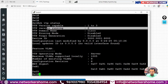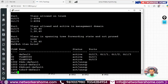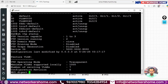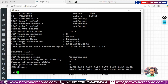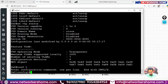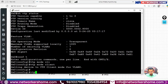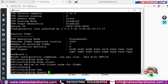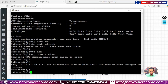On Switch 1 we run 'show vtp status': version is 2, domain name is 'cisco', and operating mode is server. On Switch 2 we run 'show vtp status': version is 2, but the domain name is not 'cisco' and the operating mode is transparent. We need to change both the domain name and the mode.